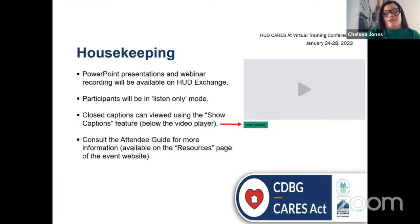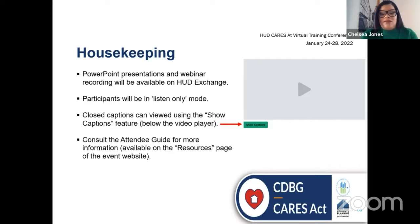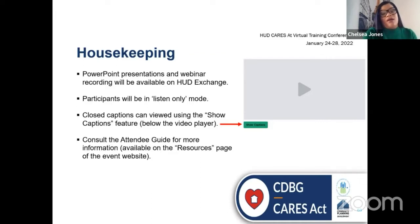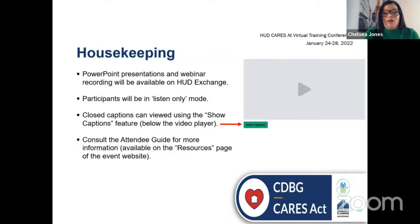I'm going to go over some housekeeping notes that will be good to know during this webinar. The presentation is provided through PowerPoint, and it's a recording that will be available on the HUD Exchange. We don't have a scheduled date yet, but it will be very soon. During the webinar, participants will be in listen-only mode. Closed captions can be viewed using the Show Captions feature below on the video player. Consult the attendee guide for more information, available on the resources page of the event website.